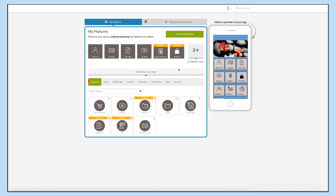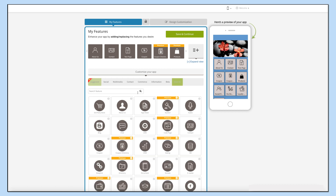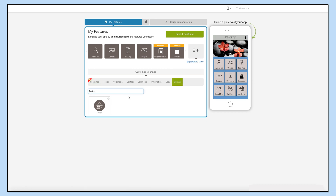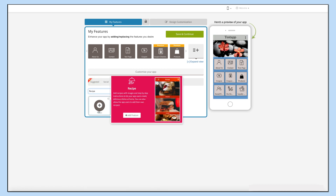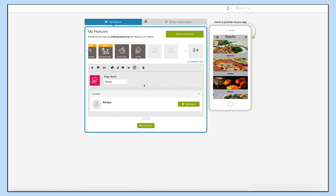If you see that the recipe page is already added to your app, click on it. If not, click on 'View All', search for recipe and click on the page to add it. The existing app users can add the recipe page into their app exactly the same way.